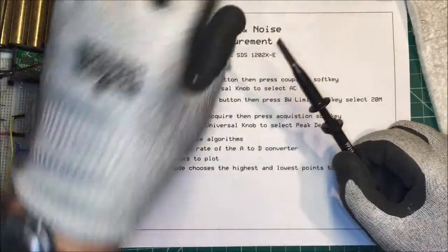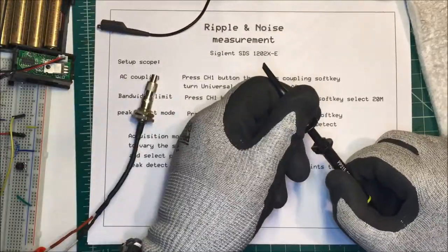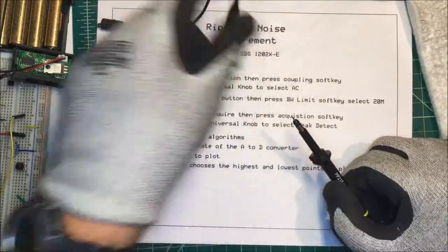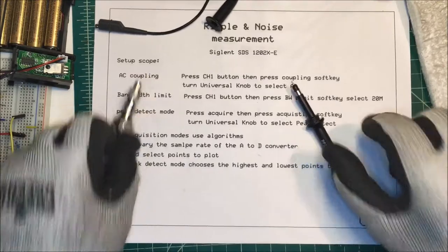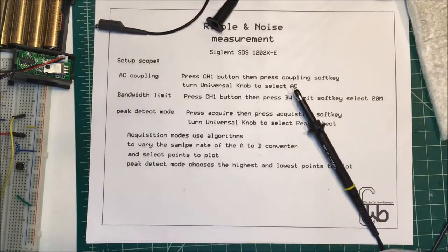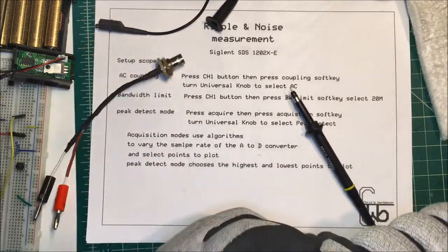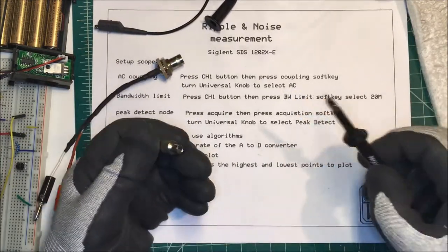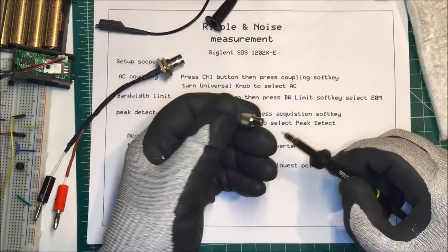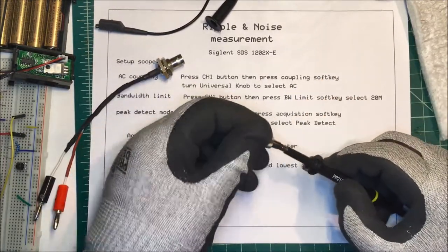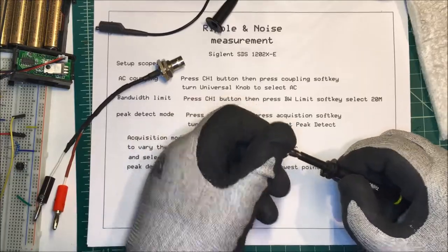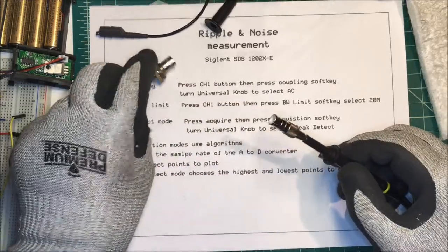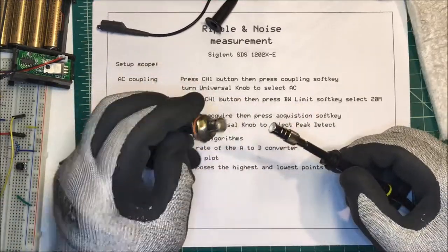This pops right out and this clip comes off the front. With the probes they give you this little BNC adapter that fits right on the end of the probe and goes into a BNC connector.